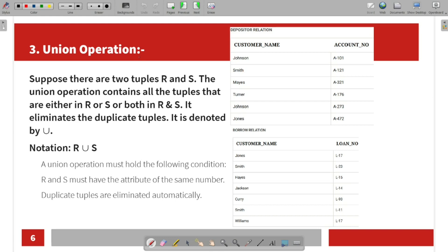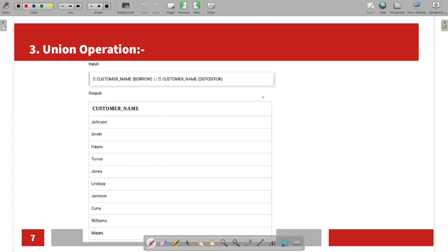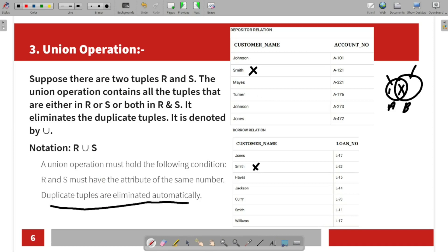Next is the Union operation. We have already seen this — given two circles representing sets, the union combines them. Any common data between them is included. In the union operation, duplicate tuples are eliminated automatically.